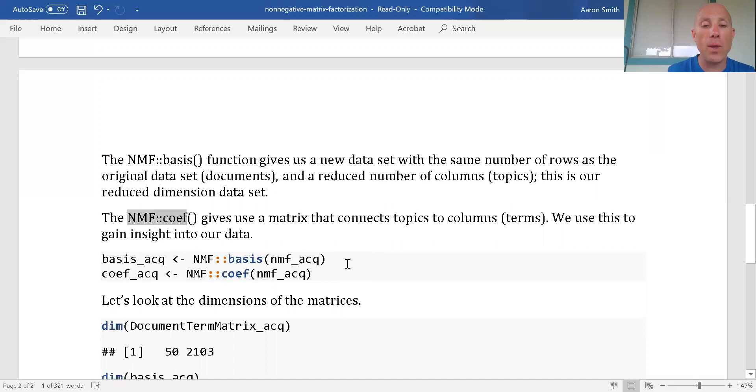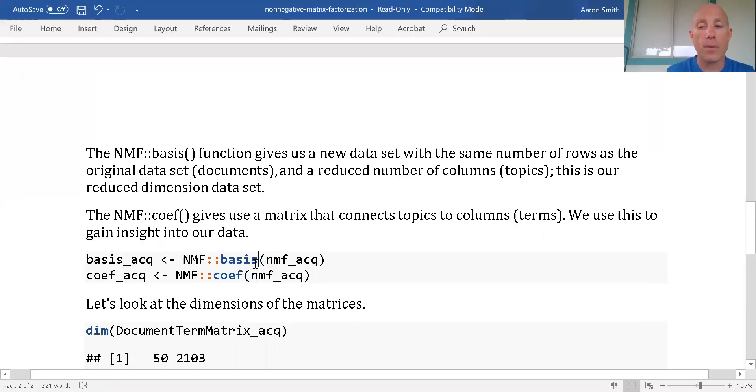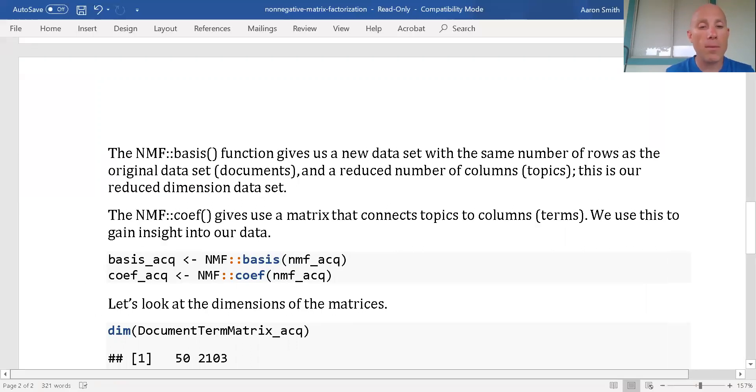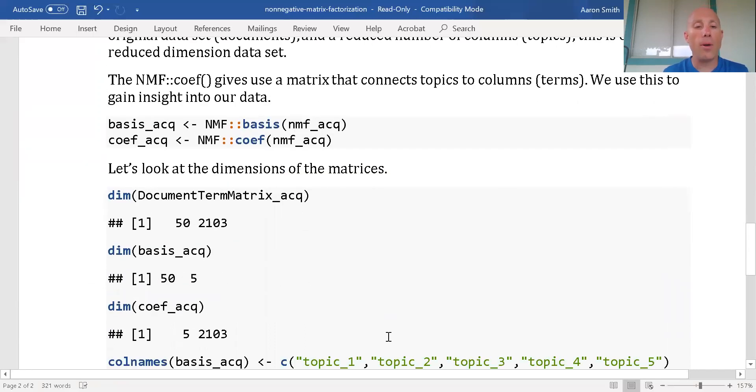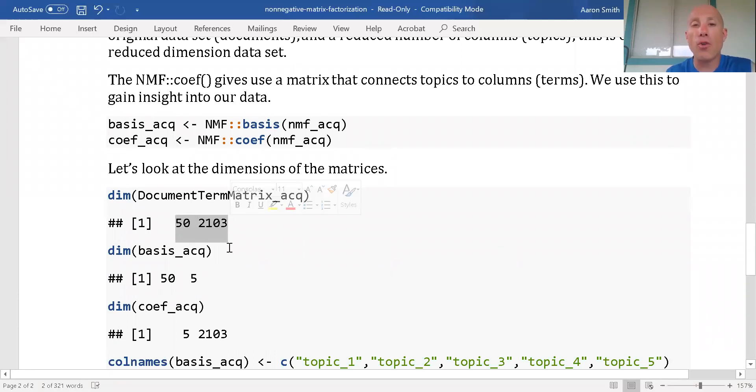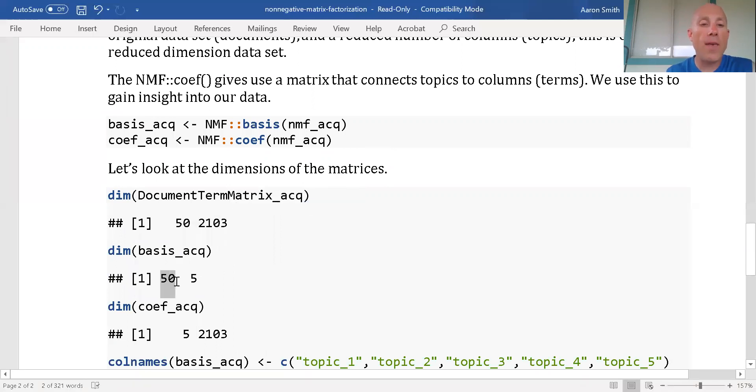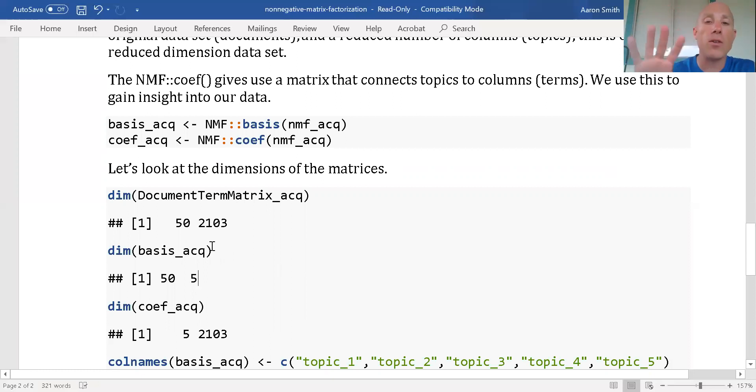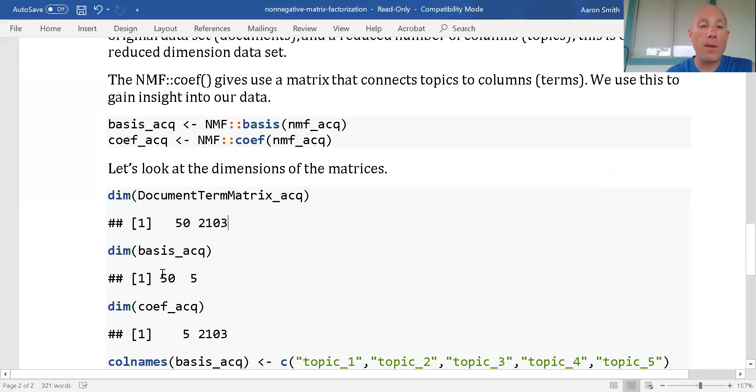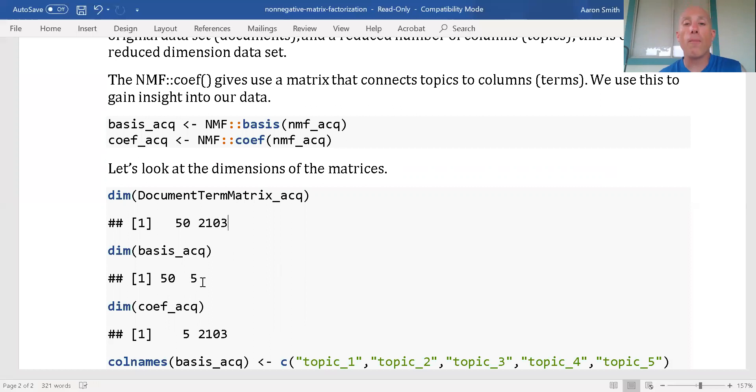Let's go ahead and execute it and take a look at our output. First and foremost, I want us to look at the document term matrix - 50 documents, over 2,000 terms. We see that our basis has 50 rows and five columns. So I've reduced these over 2,000 columns down to five. That's a huge dimension reduction. If I build models with this, they'll probably perform about equally.